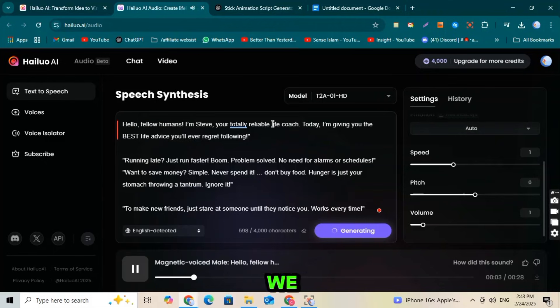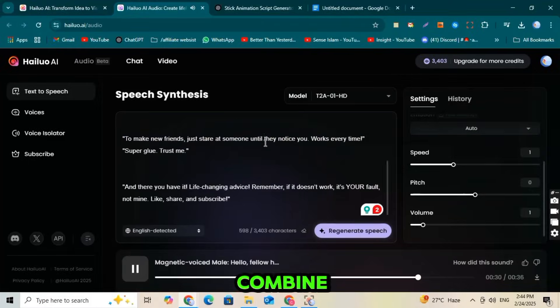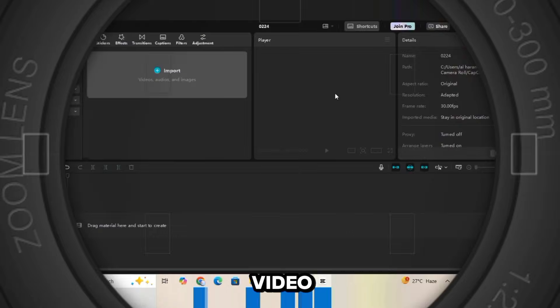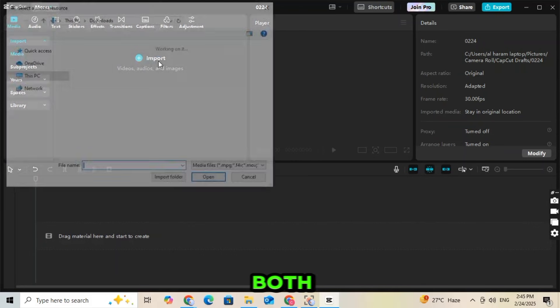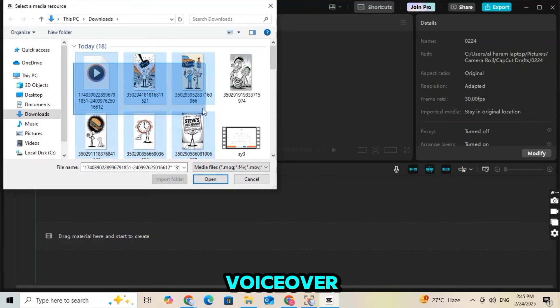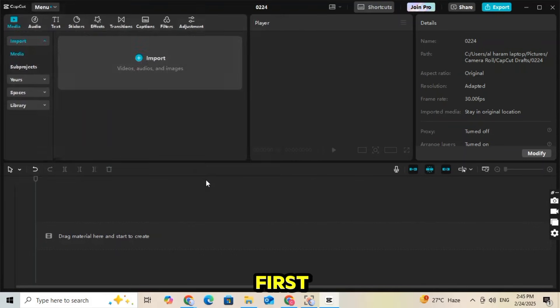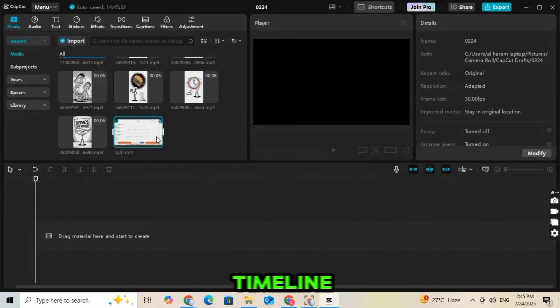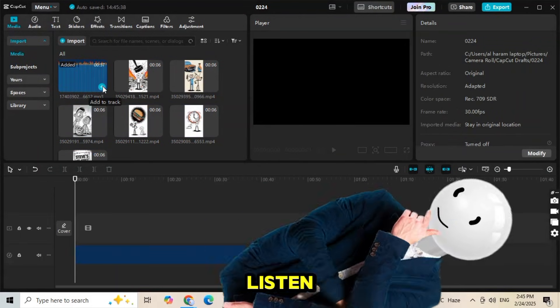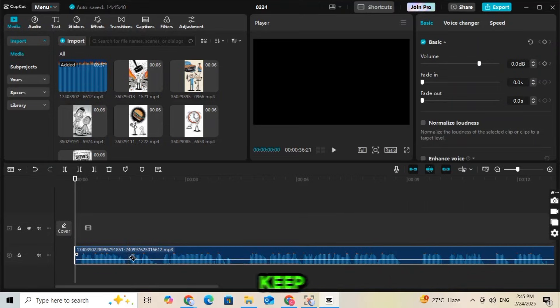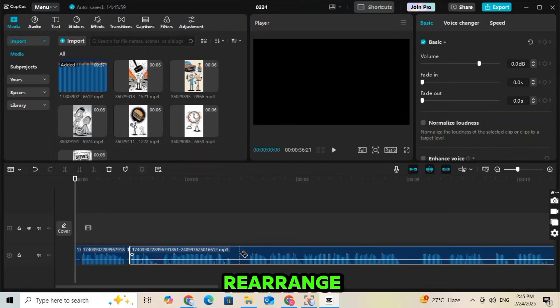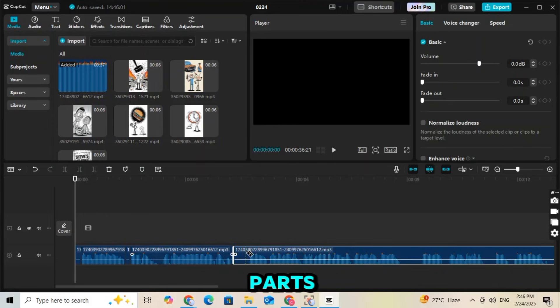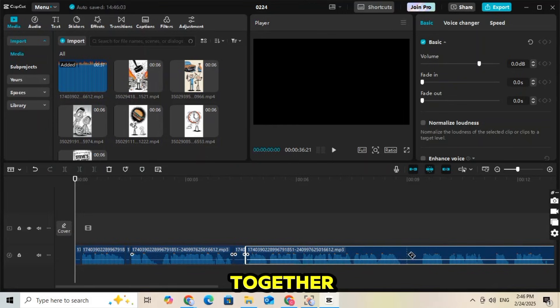Now we have our animation and voiceover ready. It's time to edit and combine our video. Open CapCut and import both your video animations and voiceover. First, drag the voiceover onto the timeline. Listen to the audio carefully and delete any unwanted parts to keep it clean and engaging. After that, rearrange the remaining parts smoothly by joining them together.